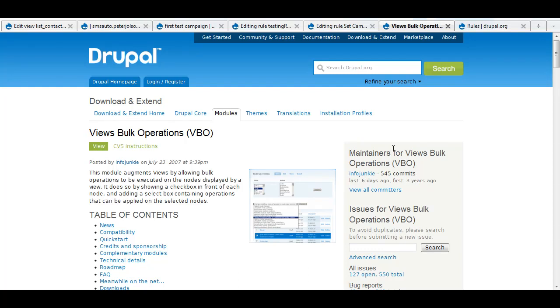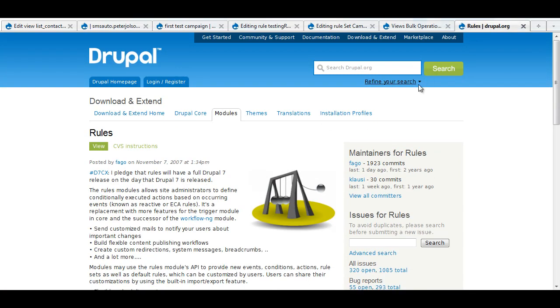So today I was messing around with a couple of modules: Views, Bulk Operations, and Rules. These are two very powerful modules and I was wanting to use them together.